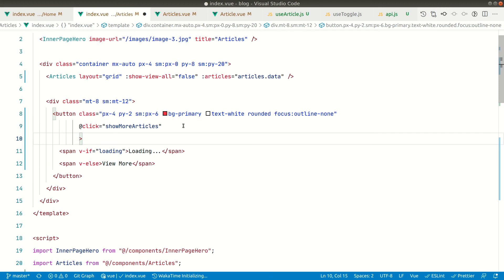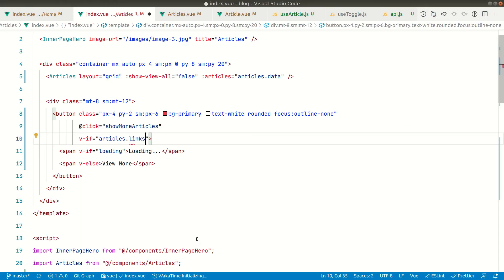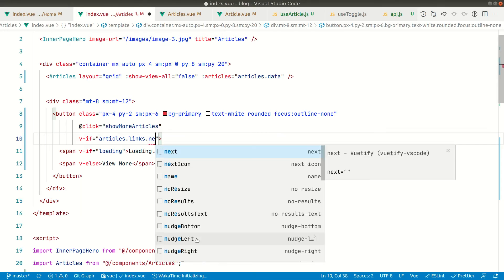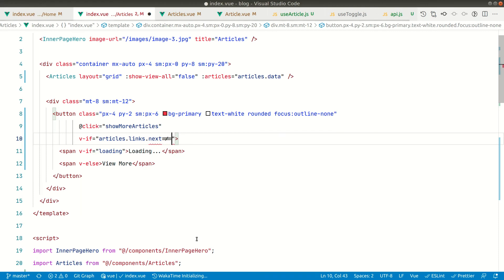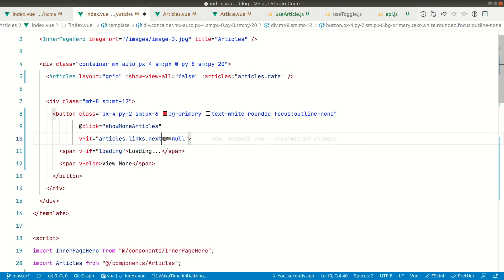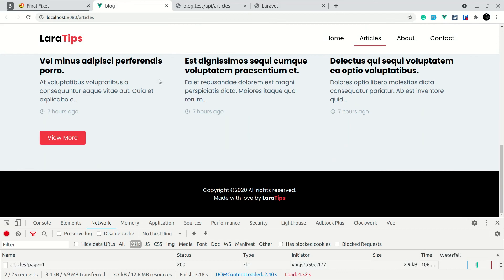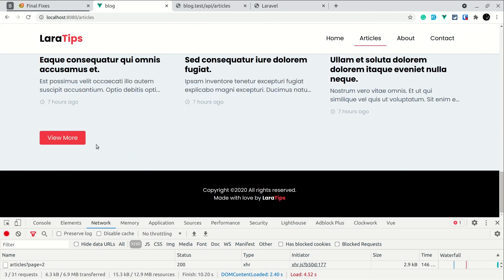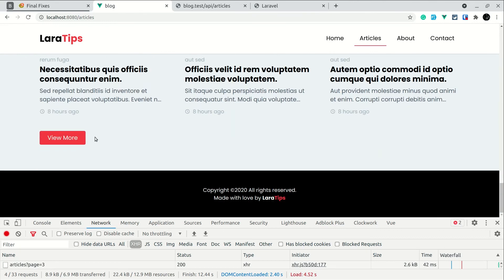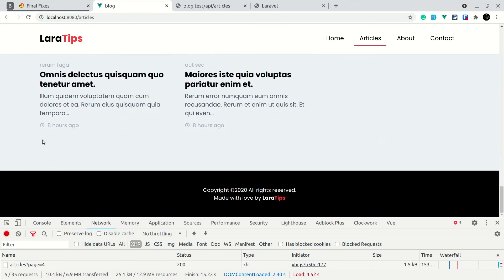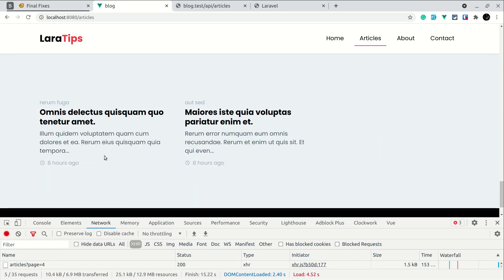In the template we don't need '.value', so we'll write: show the button only if 'articles.links.next !== null'. If it is not null, show 'View More'; otherwise hide it. Now after reloading with six items, I click 'View More' — more data appears. I click again — more data. I click once more — now the 'View More' button is hidden because there is no more data. That's a good user experience.